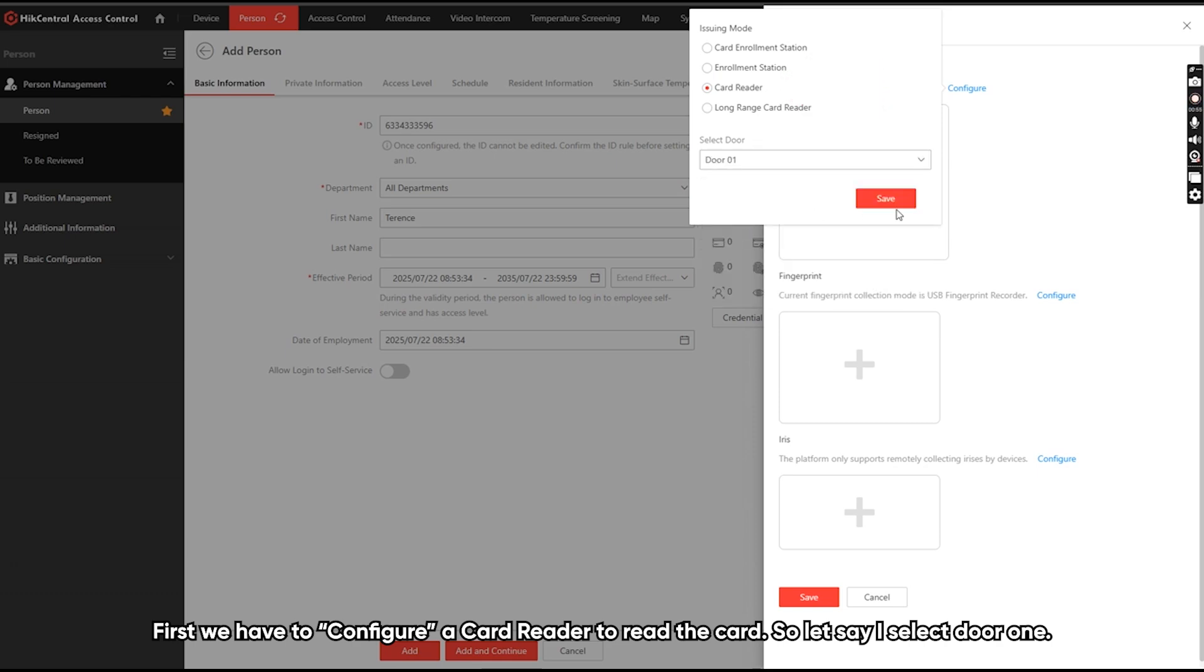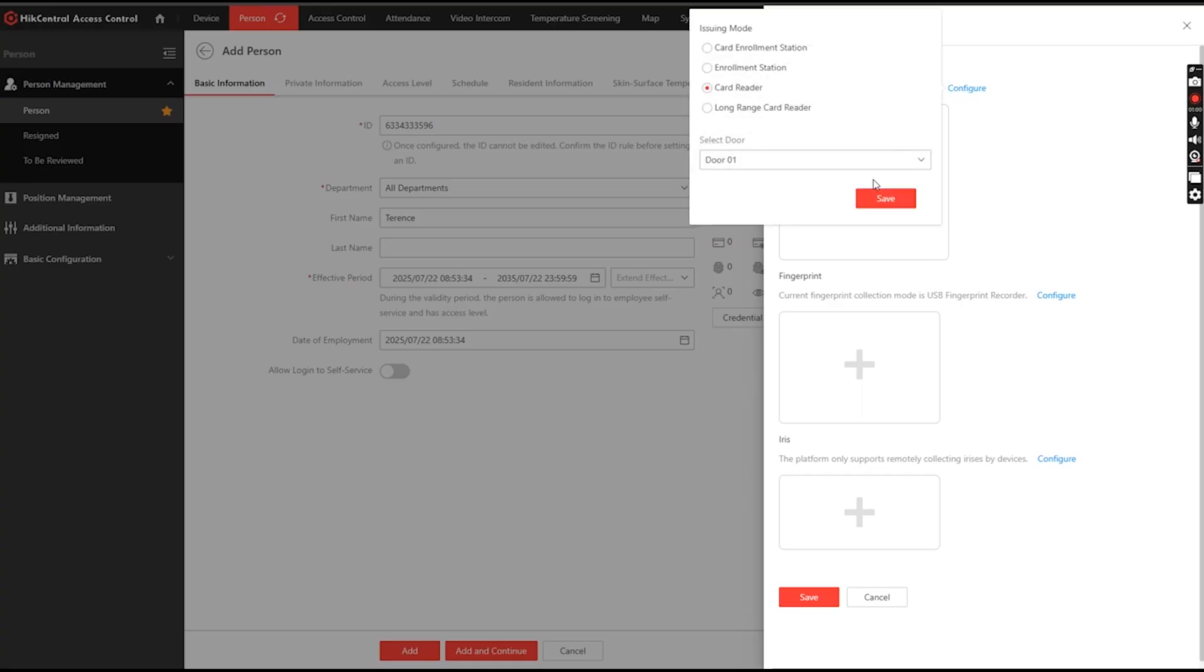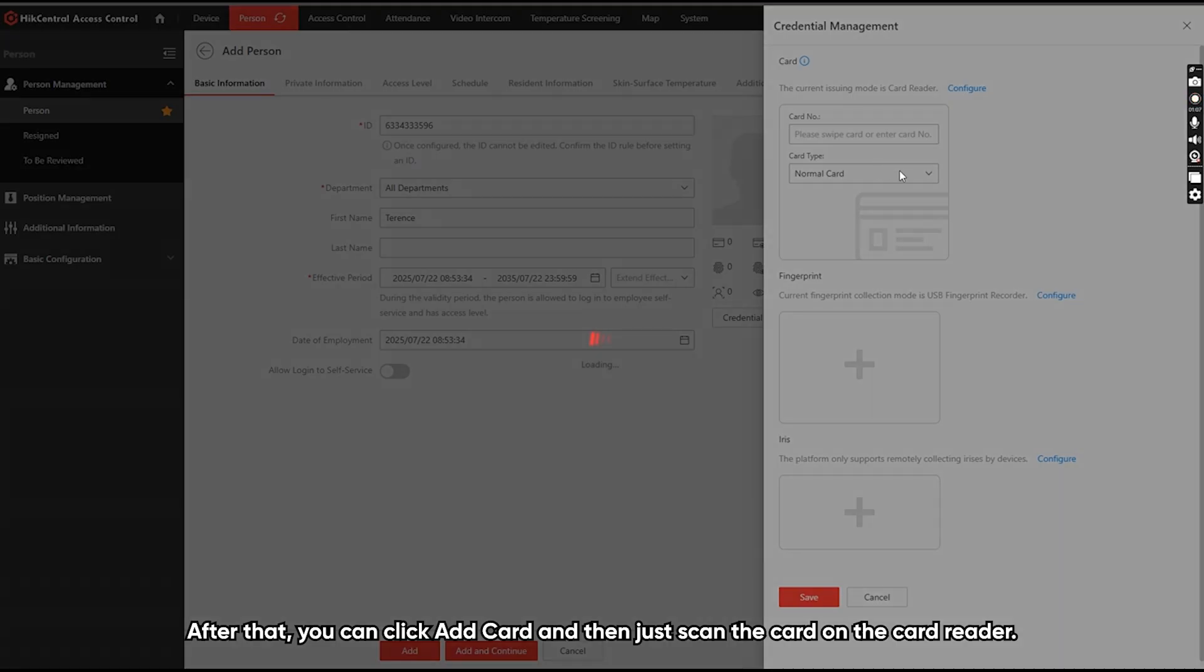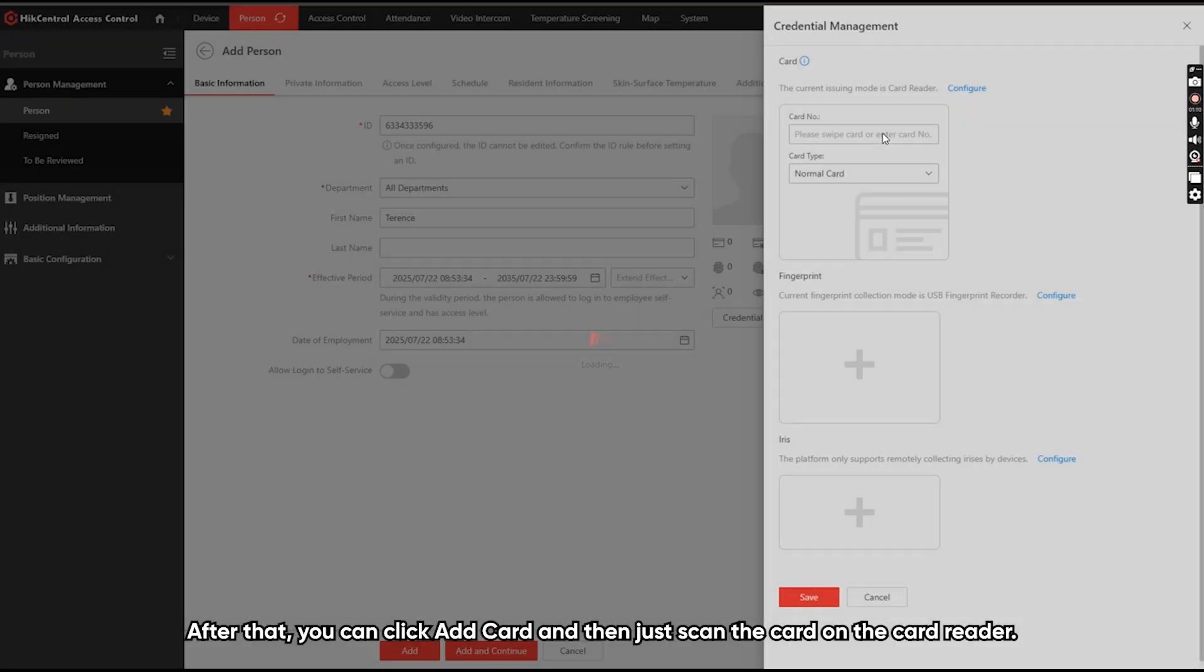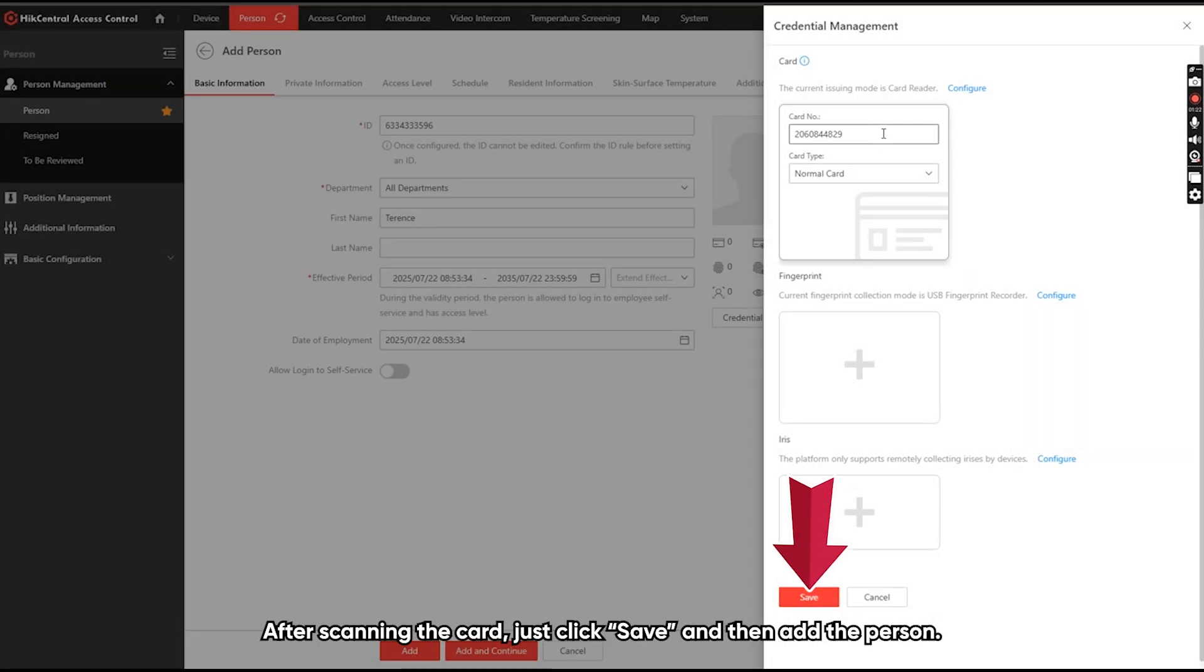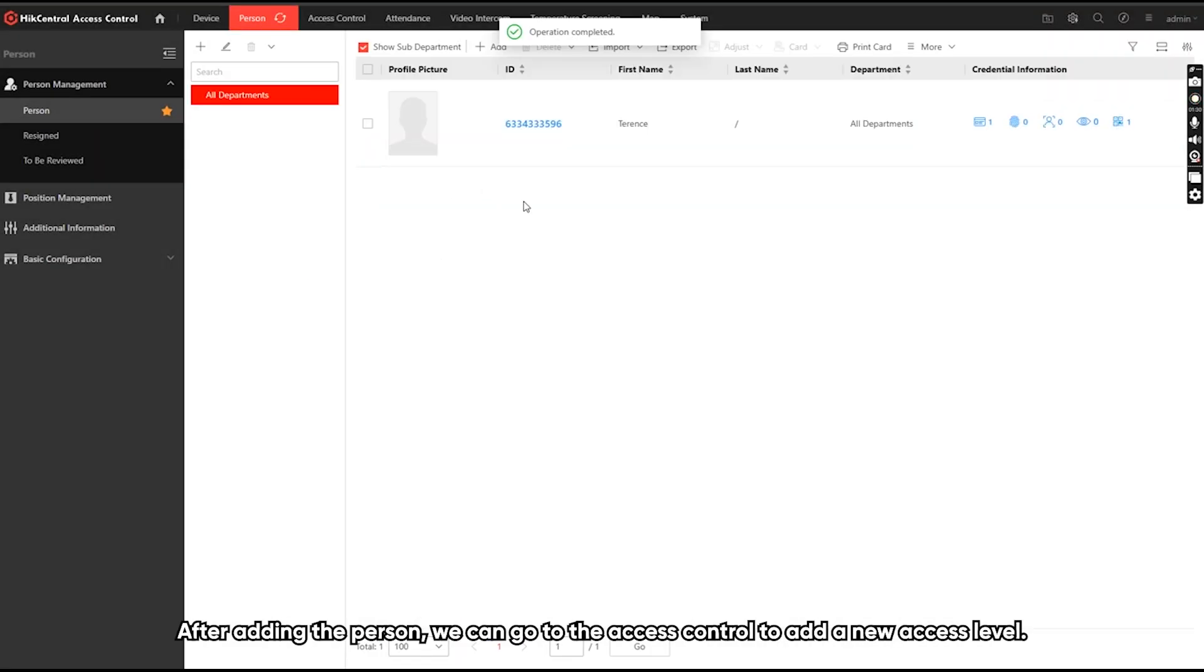So let's say I select this one. After that, we can click add card and then just scan the card on the card reader. After scanning the card, just click save and then add the person.